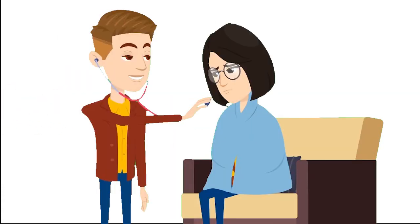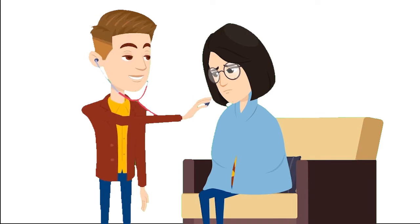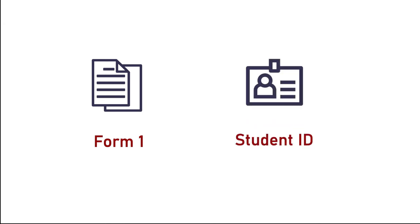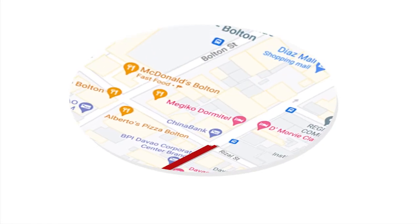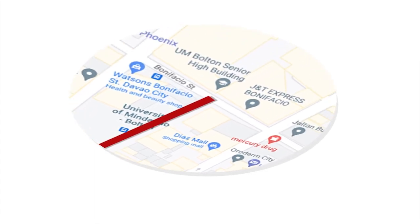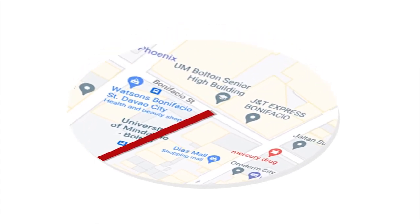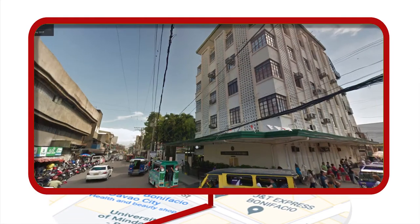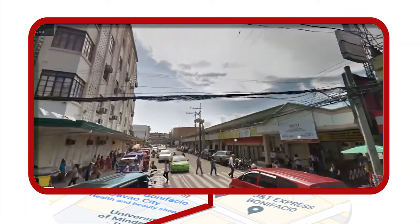Step 8. Remember, if quarantine restrictions in your area and in Davao City allow, you may claim your official Form 1 and UM student ID at the admissions office located at UM Embassy along Bonifacio Street, Davao City, right across the Bolton campus.